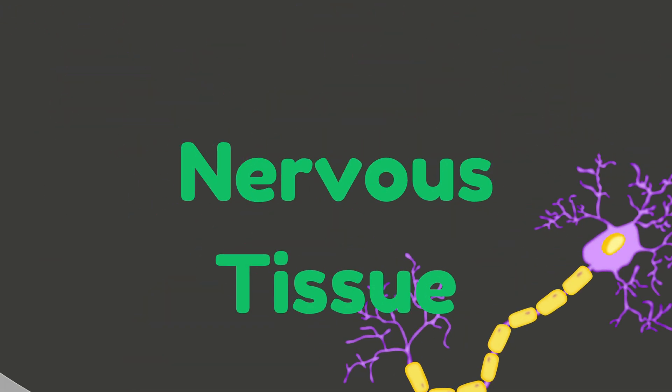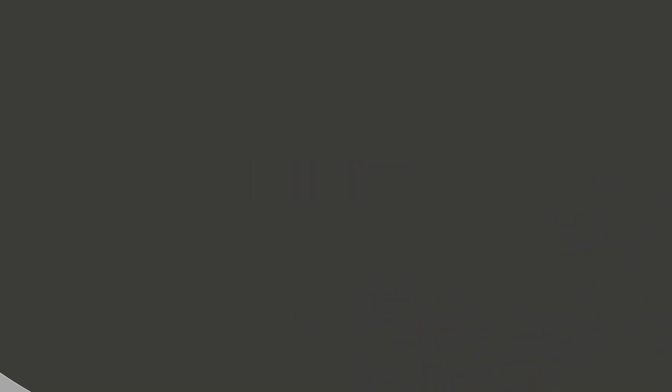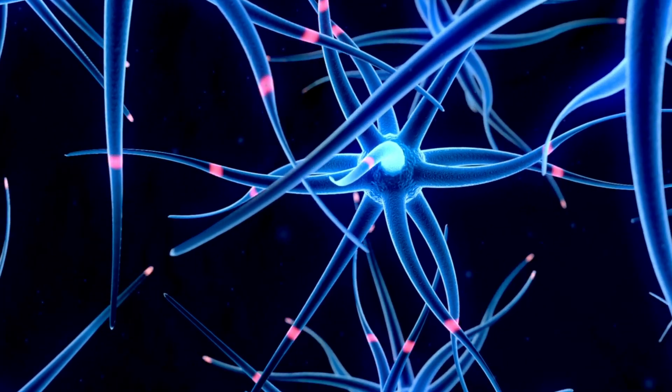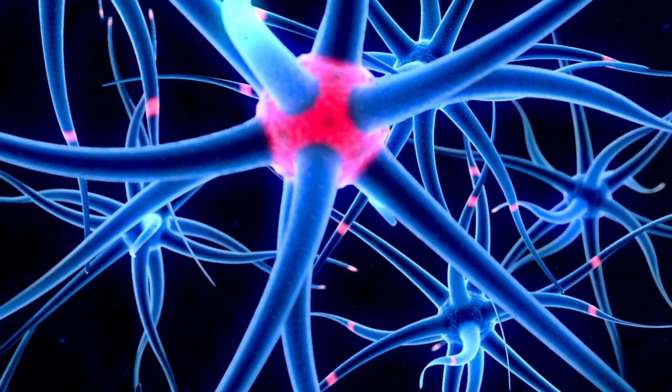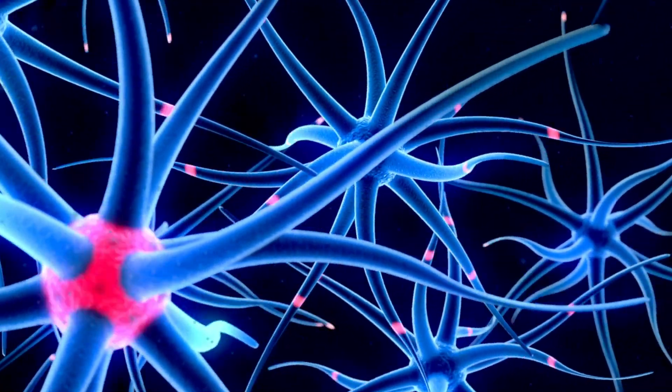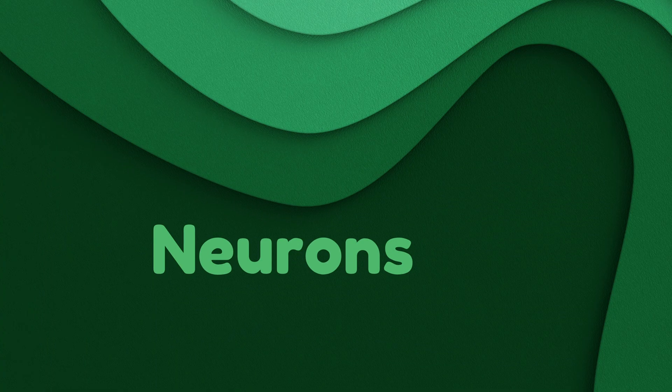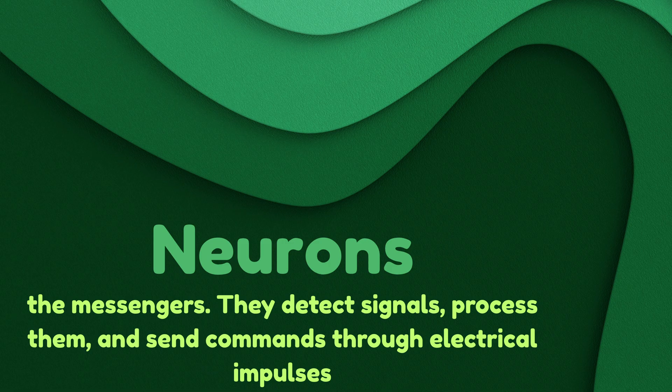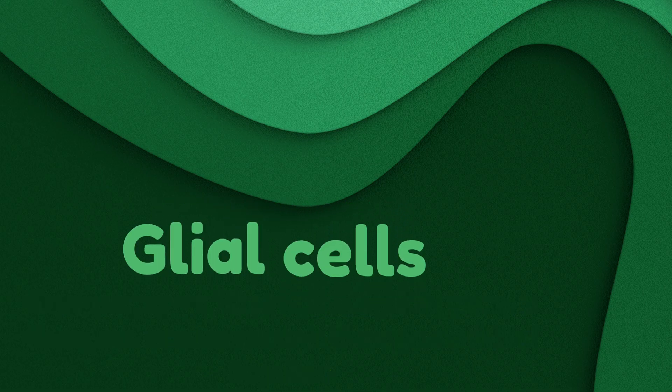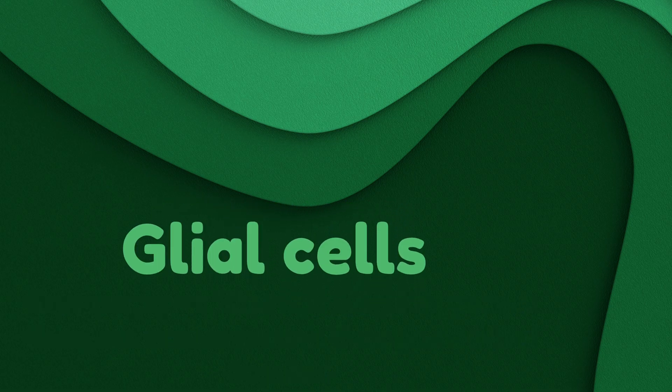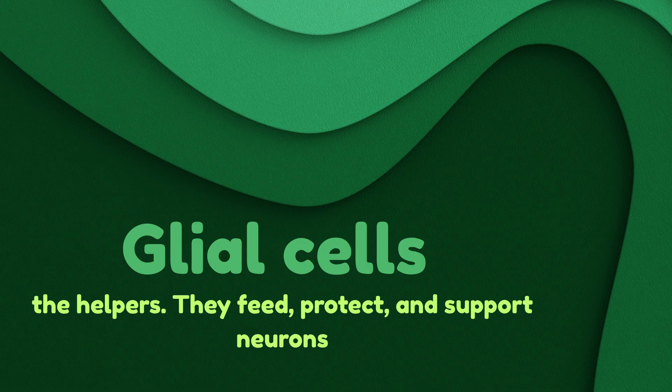Finally, nervous tissue. This is the body's communication system, controlling everything from your heartbeat to your thoughts. Main cell types: neurons (the messengers) - they detect signals, process them, and send commands through electrical impulses. Glial cells (the helpers) - they feed, protect, and support neurons.